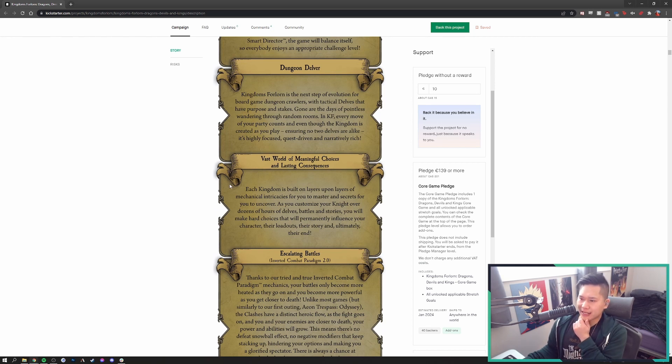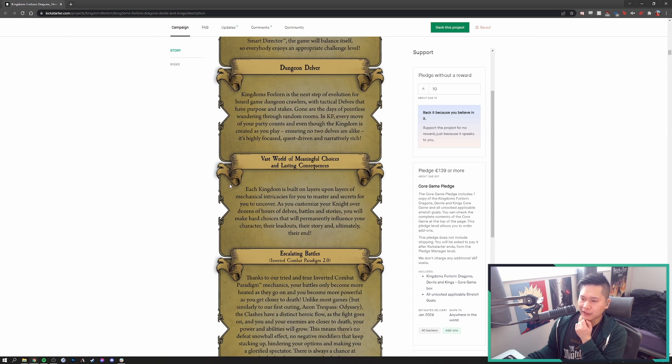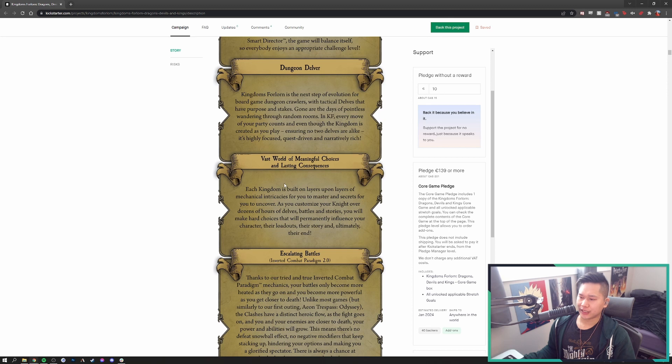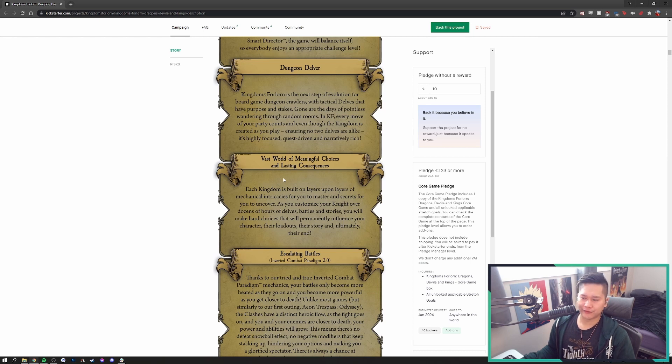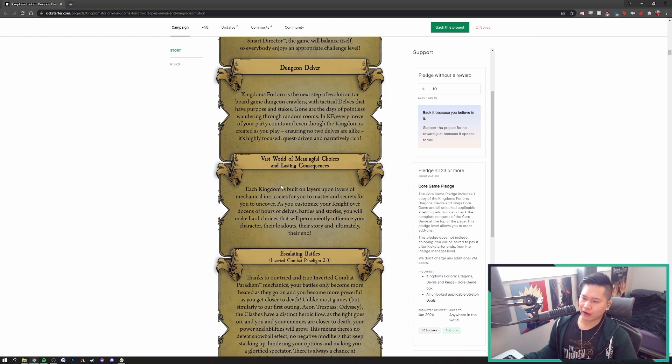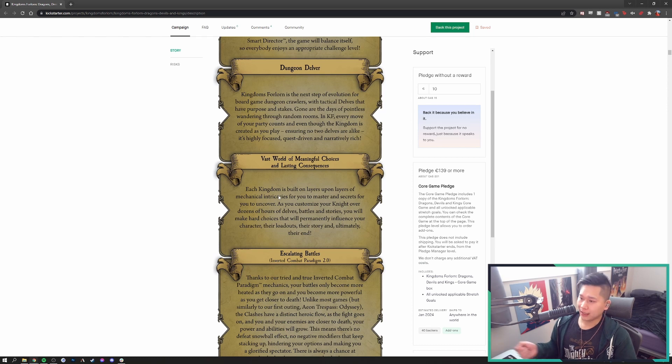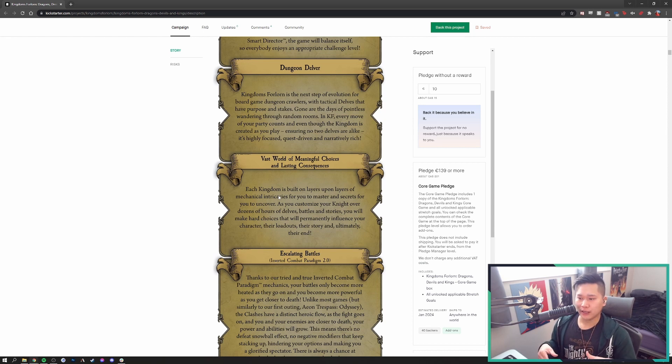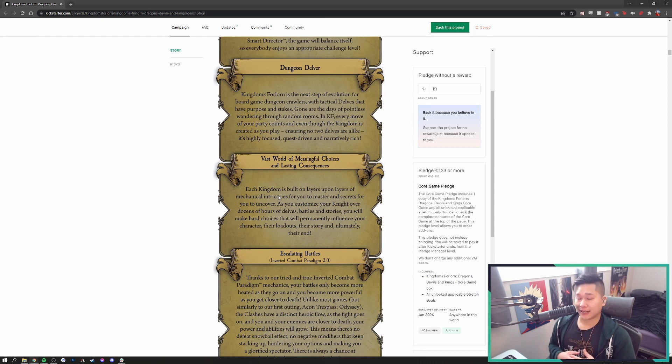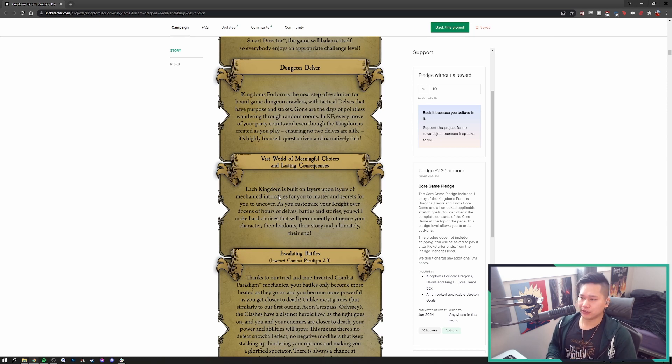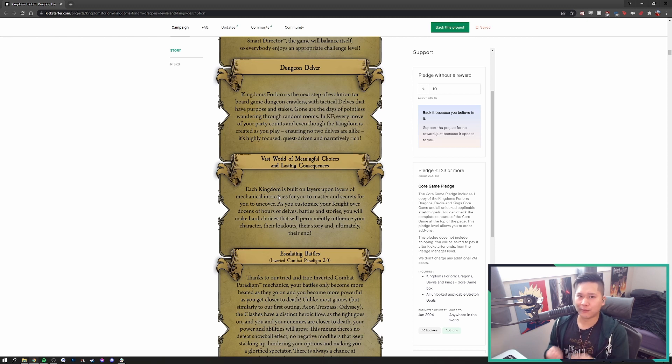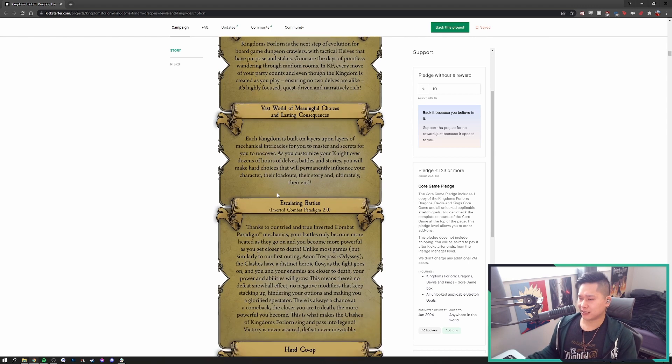It's a vast world of meaningful choices and lasting consequences. Each Kingdom is built on layers upon layers of mechanical intricacies for you to master and secrets for you to uncover. This was one thing Quackalope also did mention. Jesse said that failing a battle or something is not always the end. It is going to potentially affect you negatively, but essentially it's just going to be one of those situations where you're branching off on a different path as opposed to succeeding and going off on a different path. I am curious as to what exactly will cause your knight to actually die and end and the game actually be over.